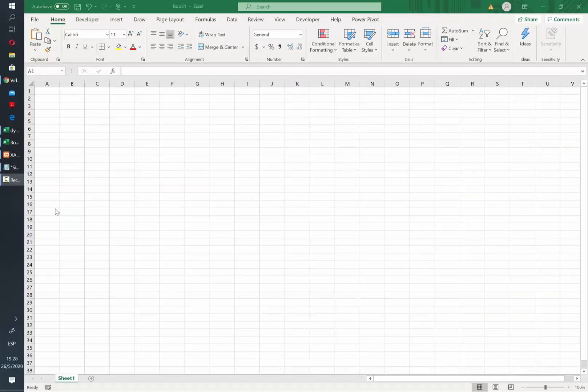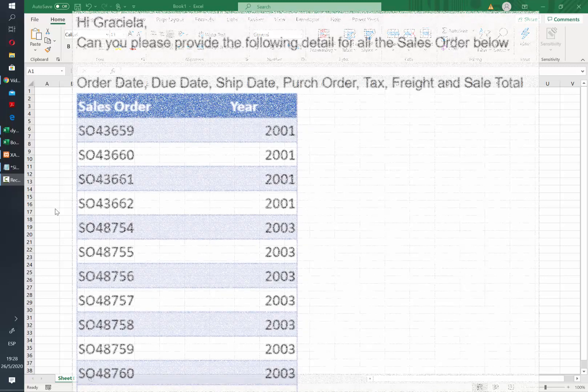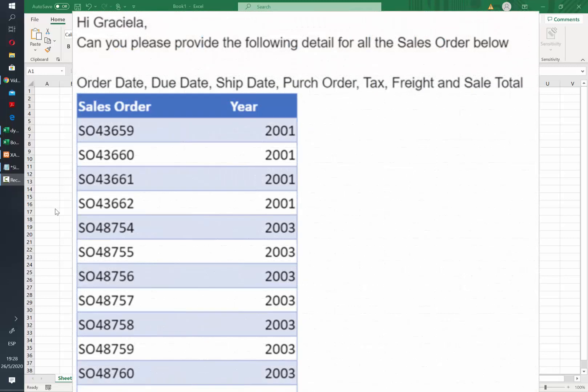If you run queries to any database on a regular basis, most likely you have received a request in which someone asks you to get some data from the server based on a list of values.